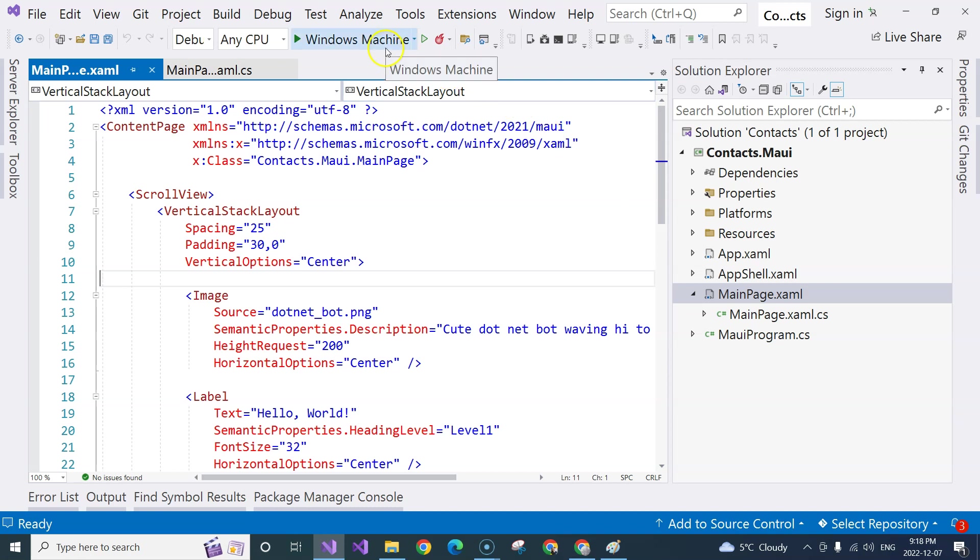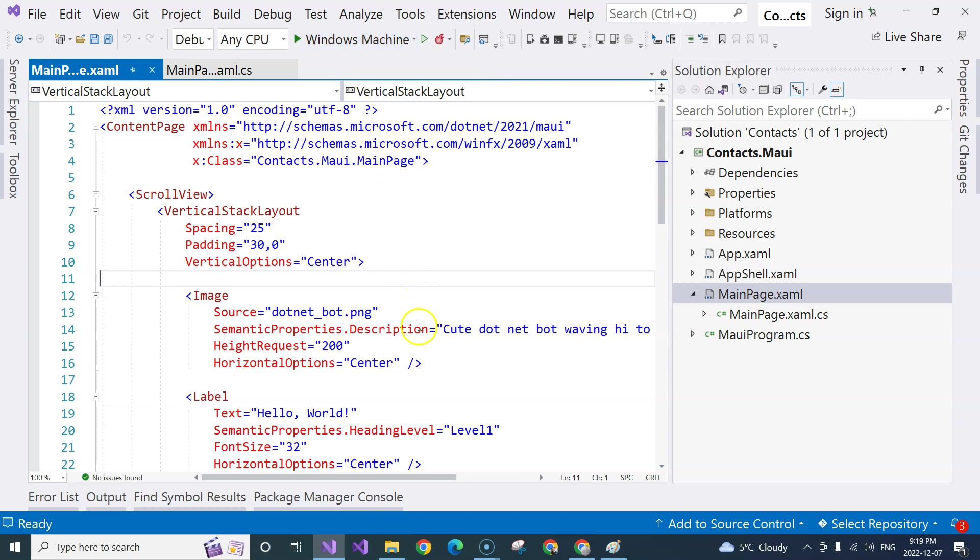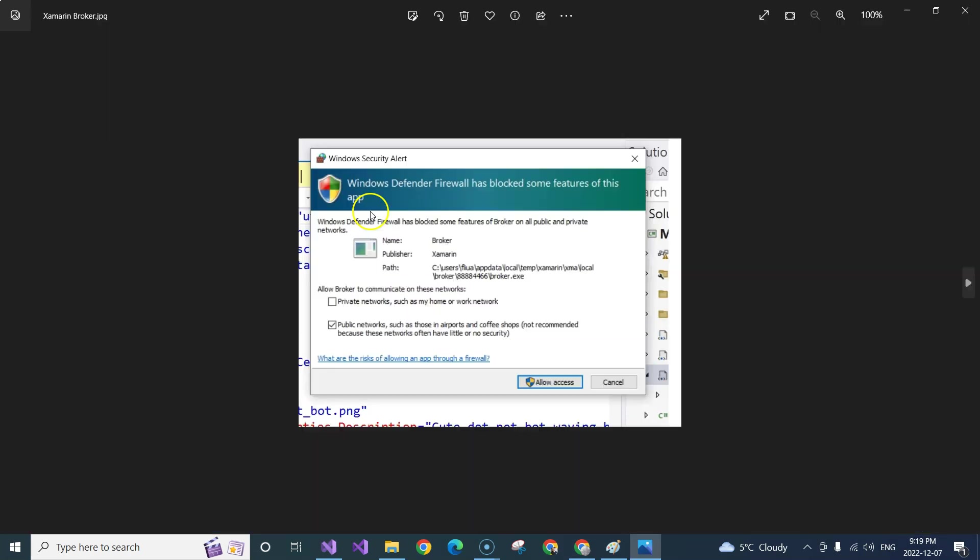So in this case, what you can do is first, you can run it in Windows machine. But in this course, we're going to mainly target Android. But if you do prefer to run it in Windows, then you may encounter kind of like an error like this. So it says Windows Defender Firewall blocked the broker.exe.